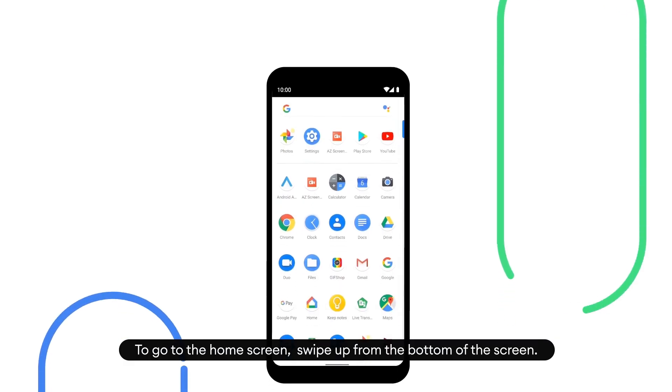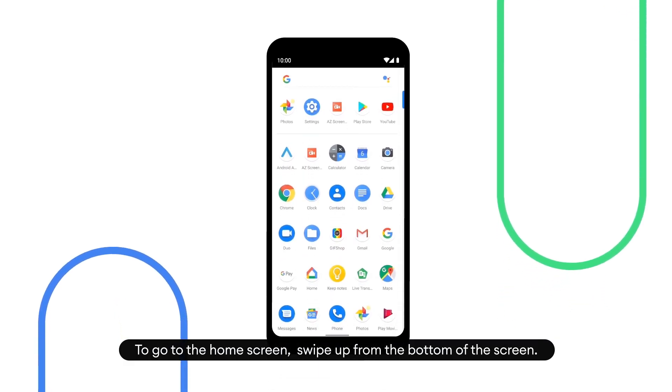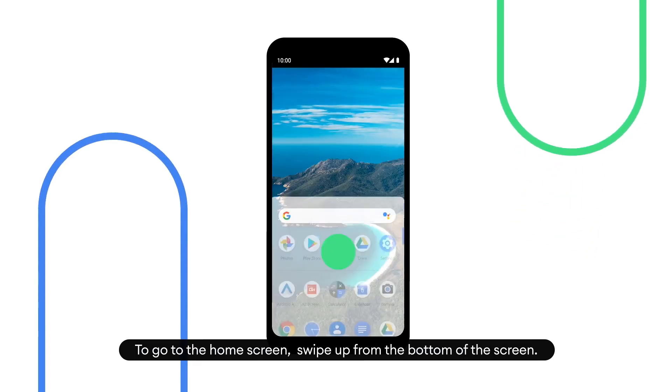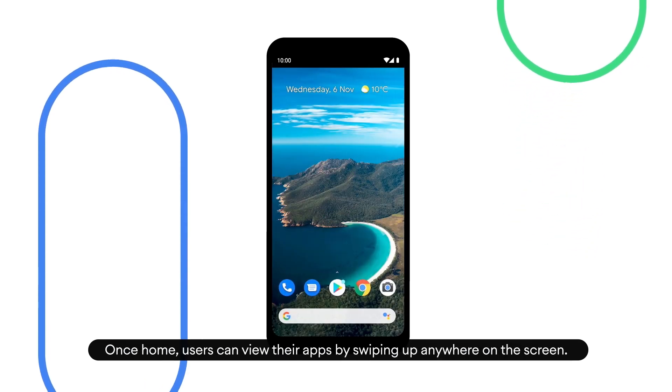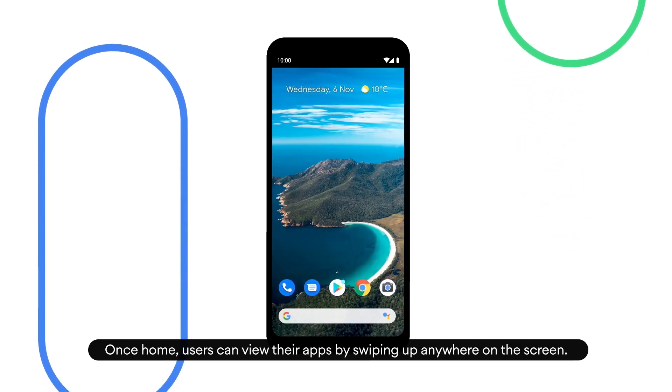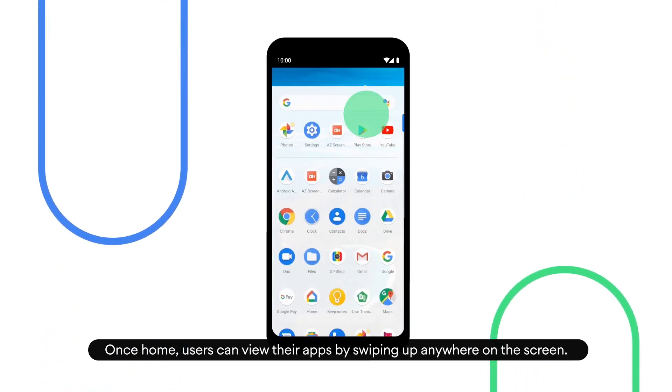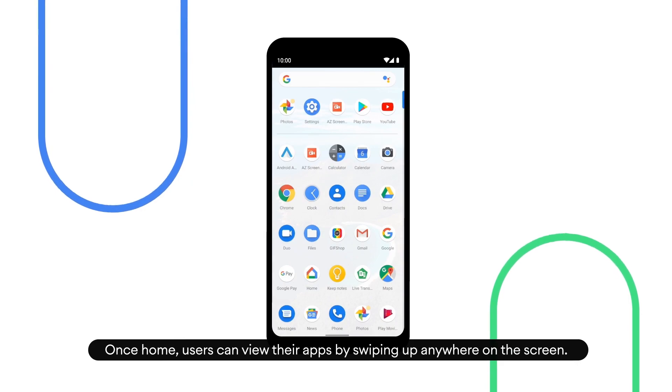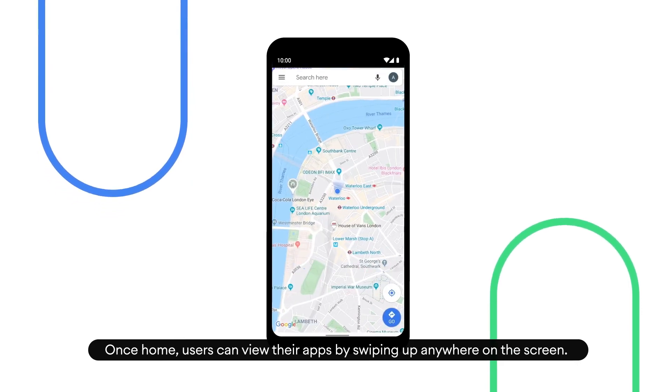To go to the home screen, swipe up from the bottom of the screen. Once home, users can view their apps by swiping up anywhere on the screen.